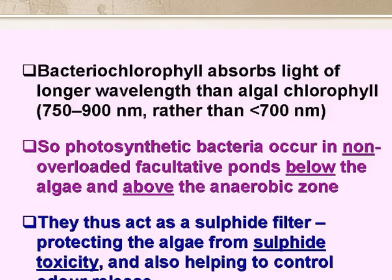Bacteriochlorophylls, which are the group of photosynthetic pigments in photosynthetic bacteria, absorb light of a longer wavelength than algal chlorophylls. This means that photosynthetic bacteria can occur in facultative ponds which are not overloaded.